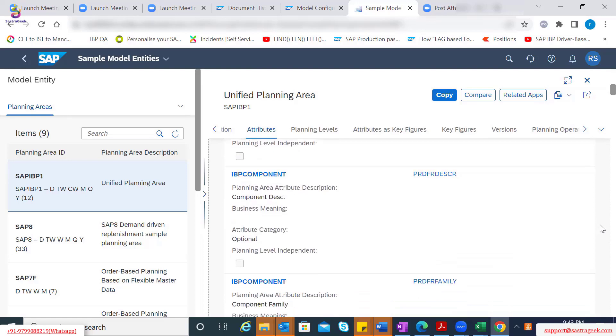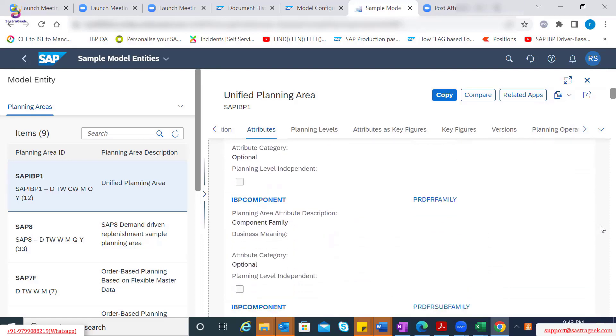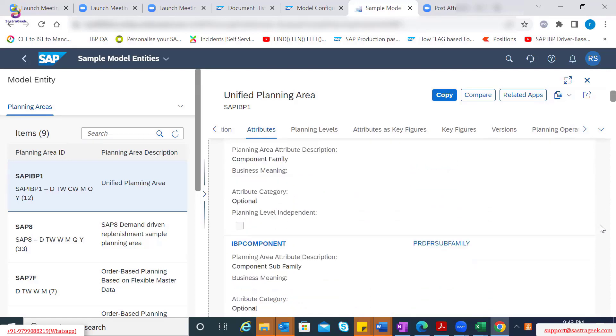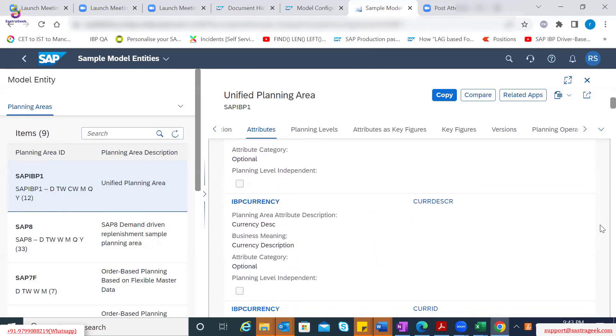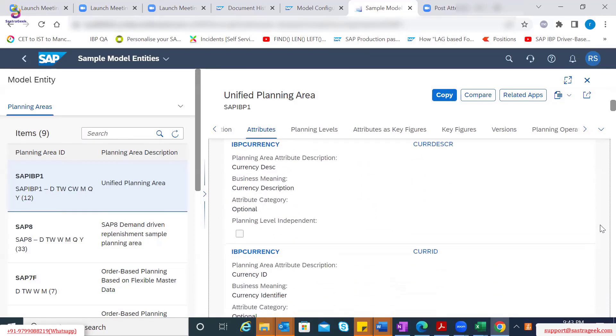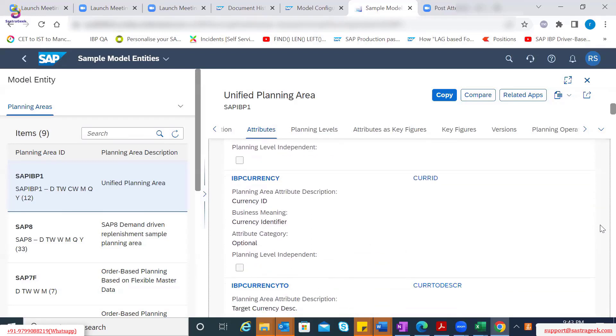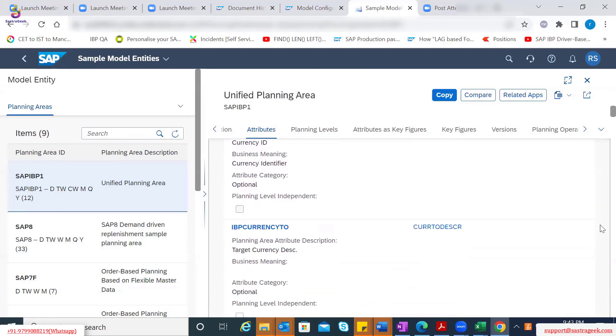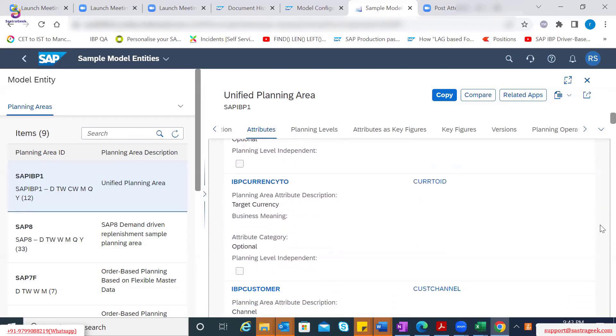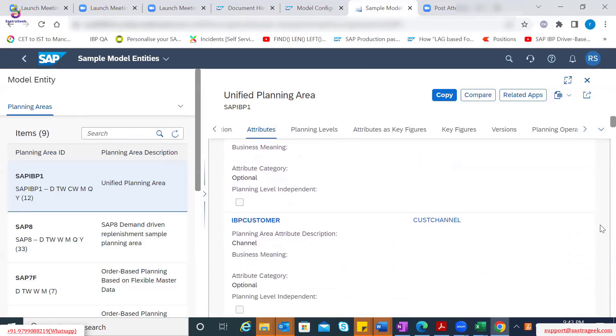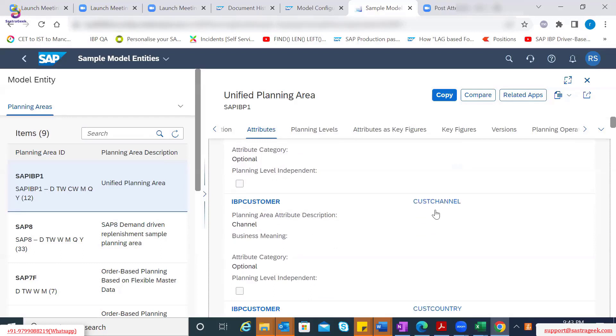These are supply related, so I'm just trying to avoid them for now. When we'll start discussing on the supply, we will realize that why these attributes are created and where are these used. So let's take an example here, IPP customer.